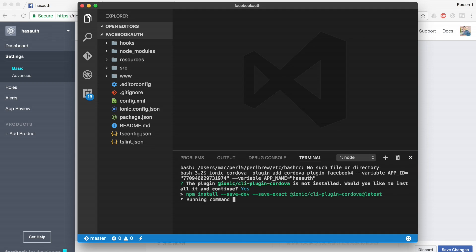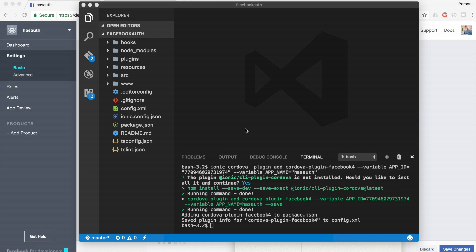If you have not updated the Ionic CLI, you should not include 'Cordova' inside the command. But if you have updated or upgraded your Ionic CLI, then you should write 'ionic Cordova plugin'. These are small changes which have been made inside the Ionic CLI upgrade. The Cordova plugin has been installed.